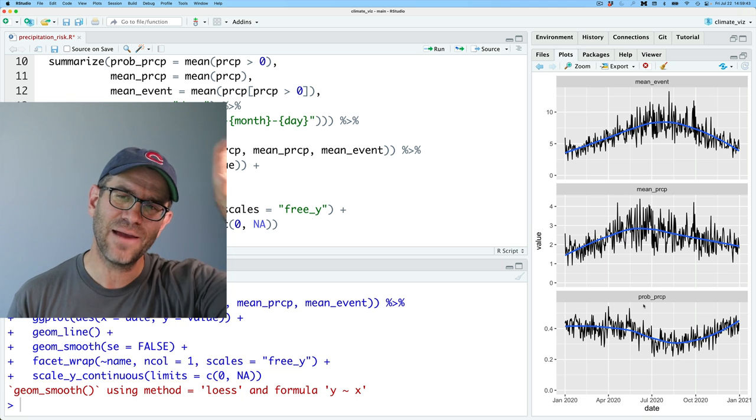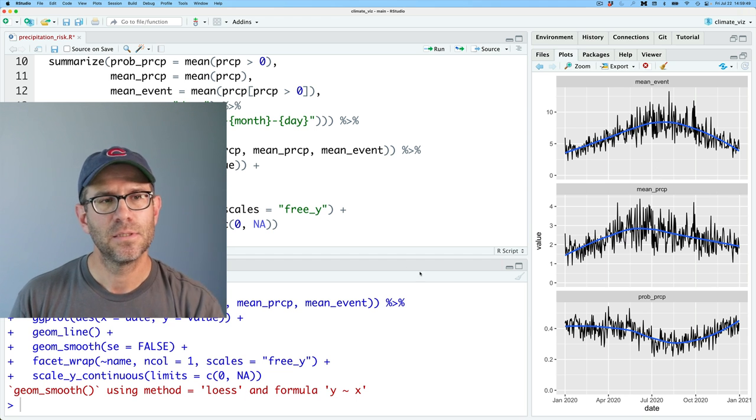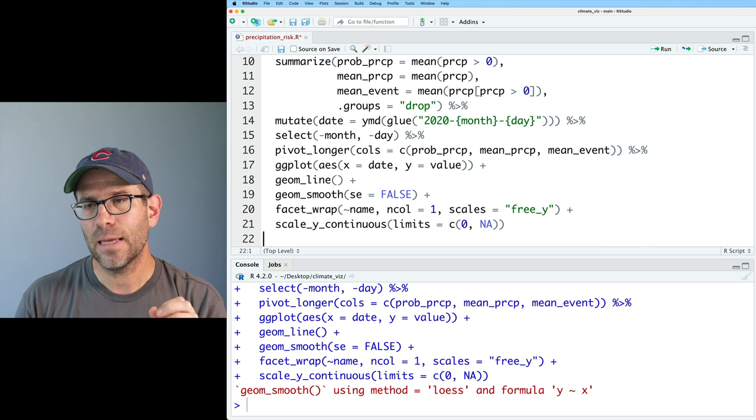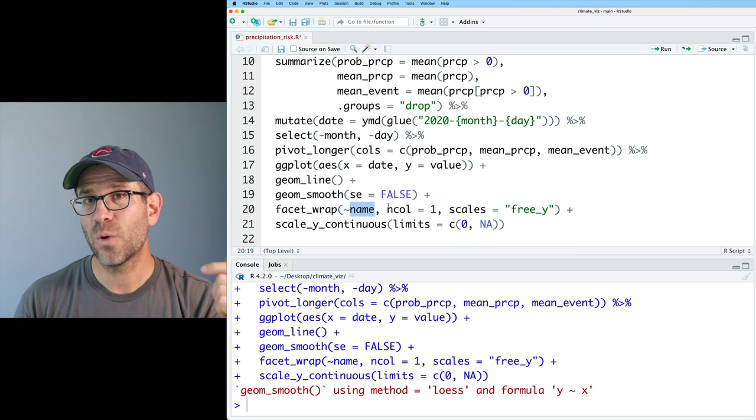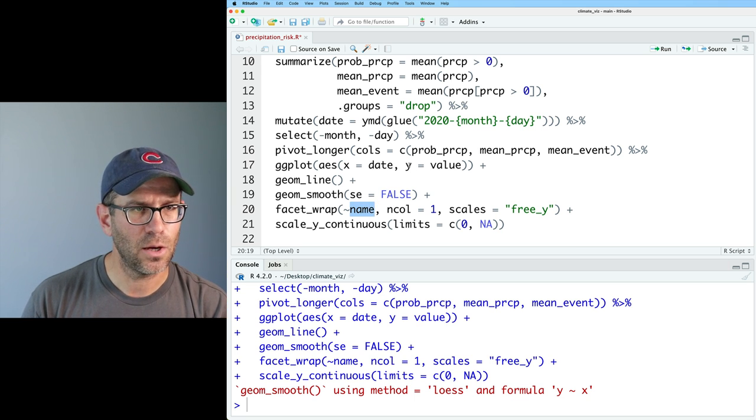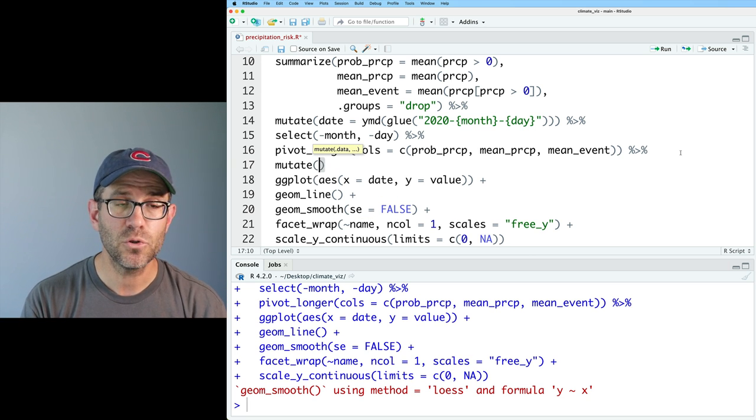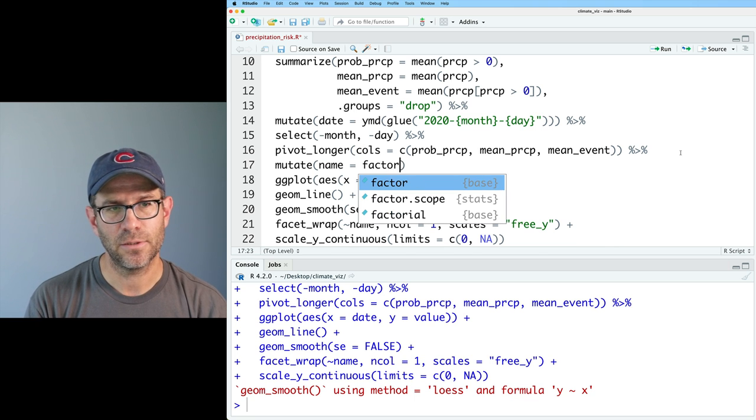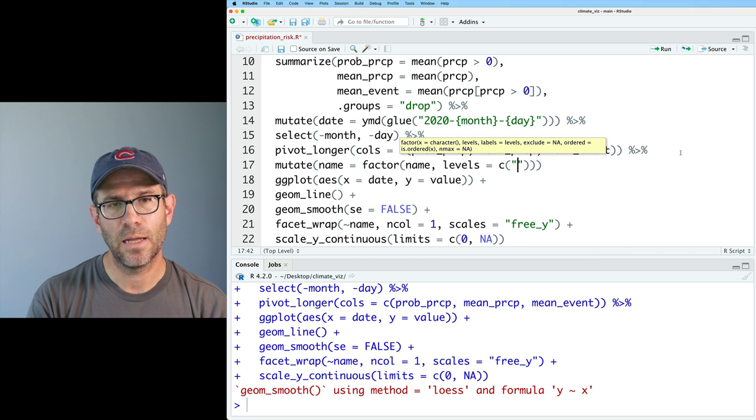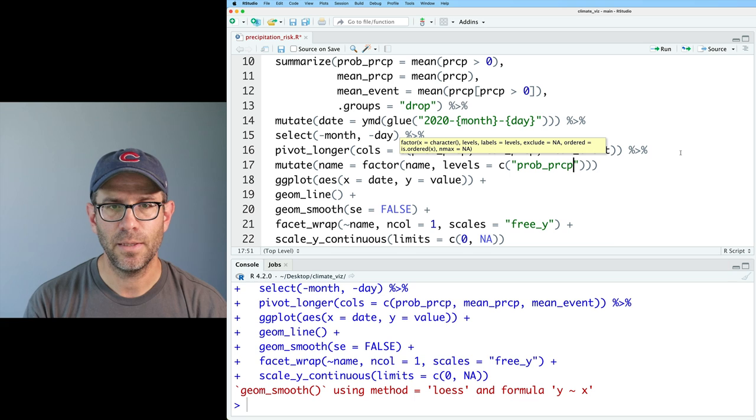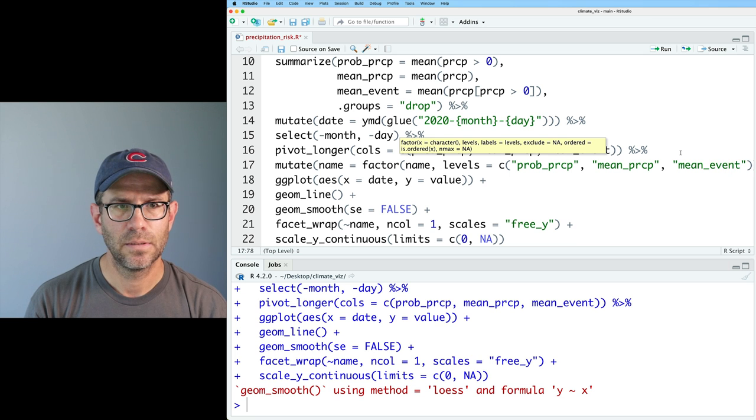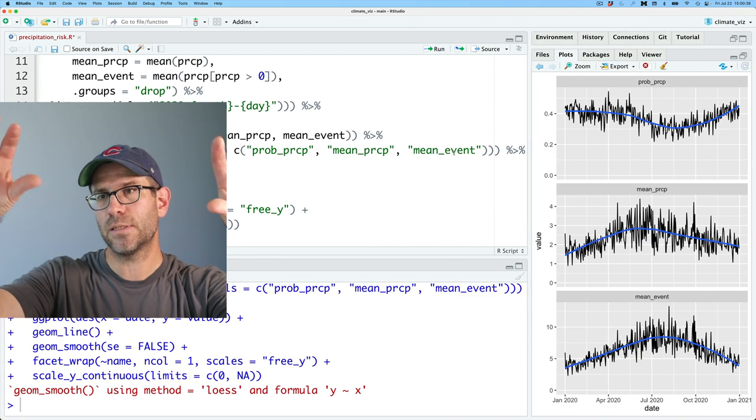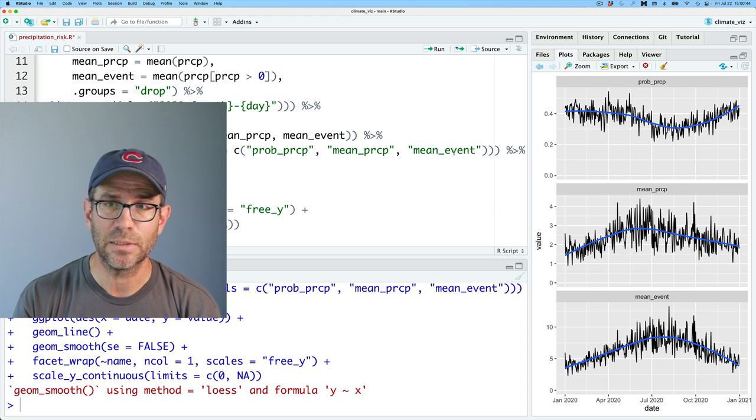I would like to have the probability of PRCP being at the top, then the mean, and then the mean event. So we can do that by making these different names, that's the variable that they are, the name here, into a factor. And so let's do that. So I will come after the pivot longer when we've made that name column, and we'll do mutate name, and I will make that a factor on name, and then I'll set my levels to be those levels in the order I want them. So I'll do prob PRCP, and then we'll do a mean PRCP, and then mean event. Okay, so those are the levels. And so now we see the probability, the mean PRCP and the mean event, we've got the order as we like it.